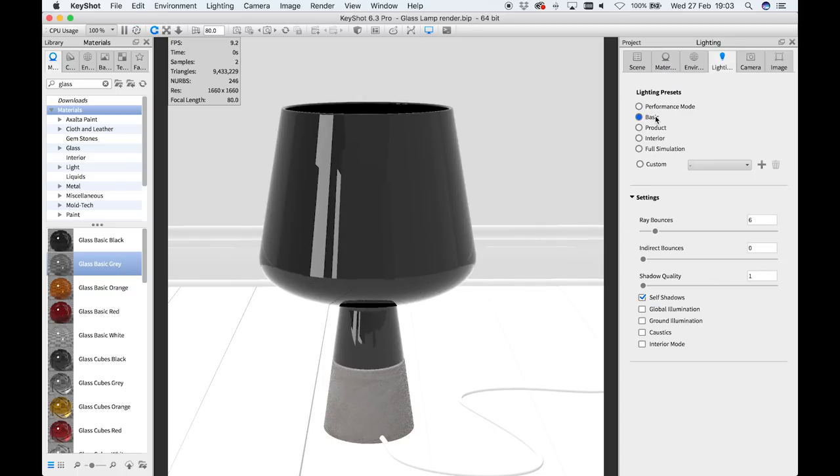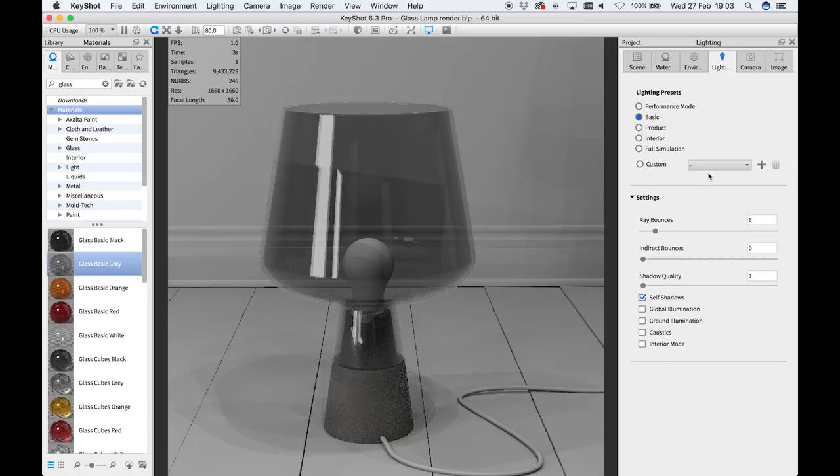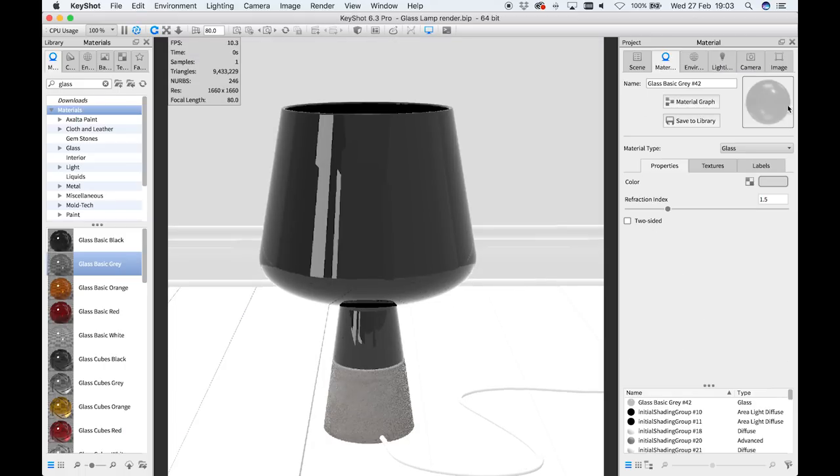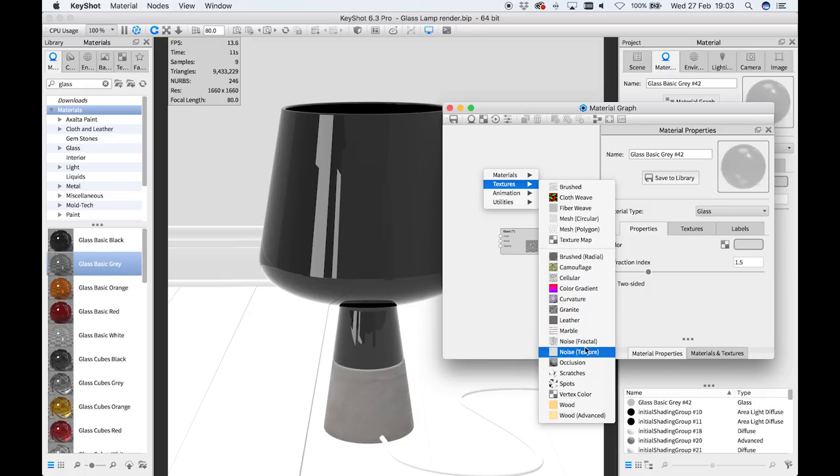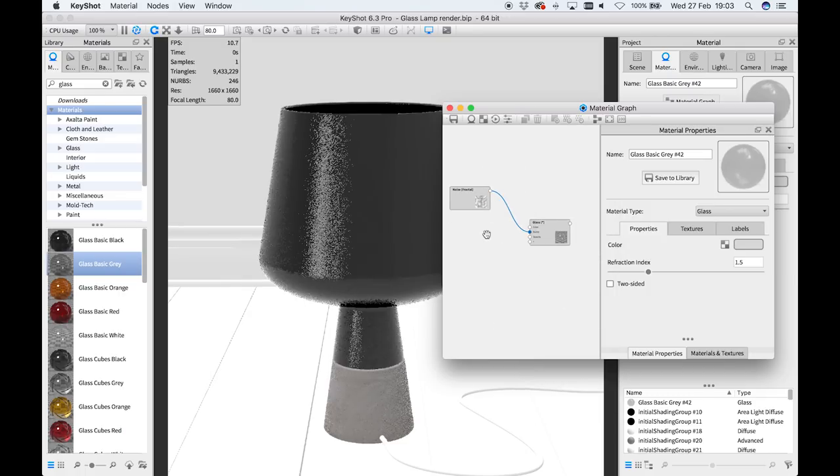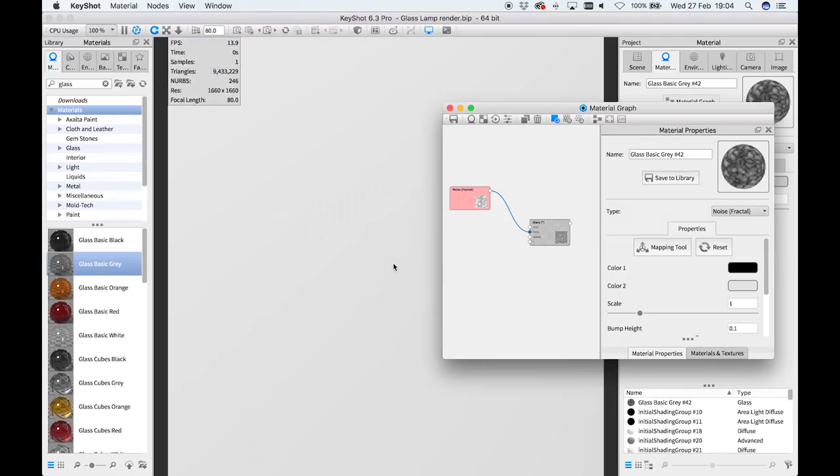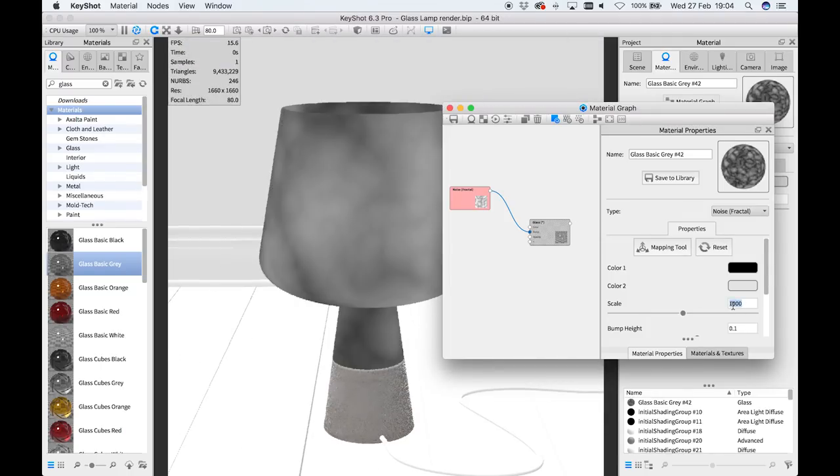The flip side to that is of course you're adding so many more layers into this material graph and that's going to make the render times increase. So you need to find a balance between having good render times and having realistic renders, because you can increase your rendering times so much that it's just not practical anymore.